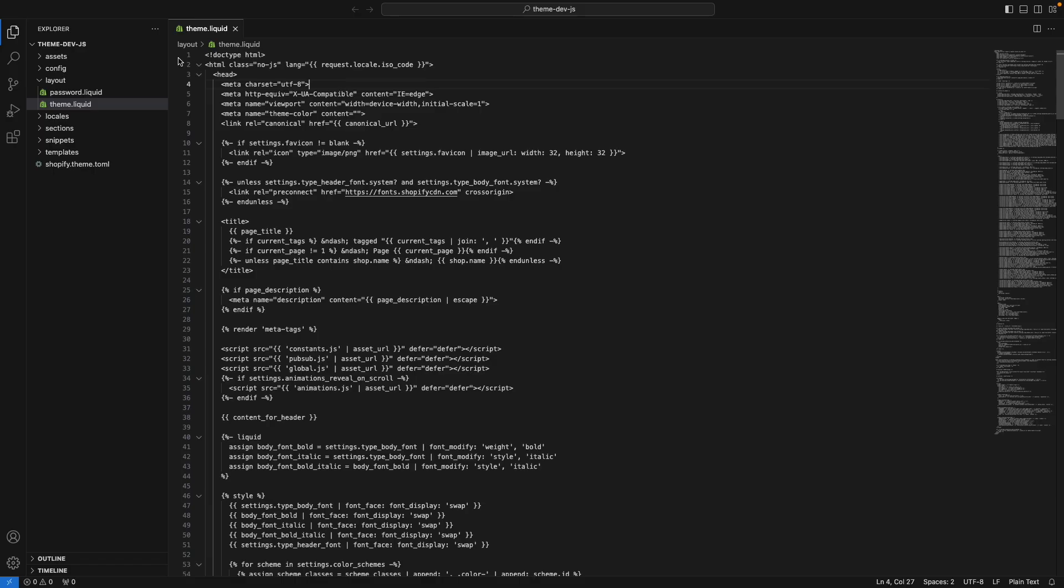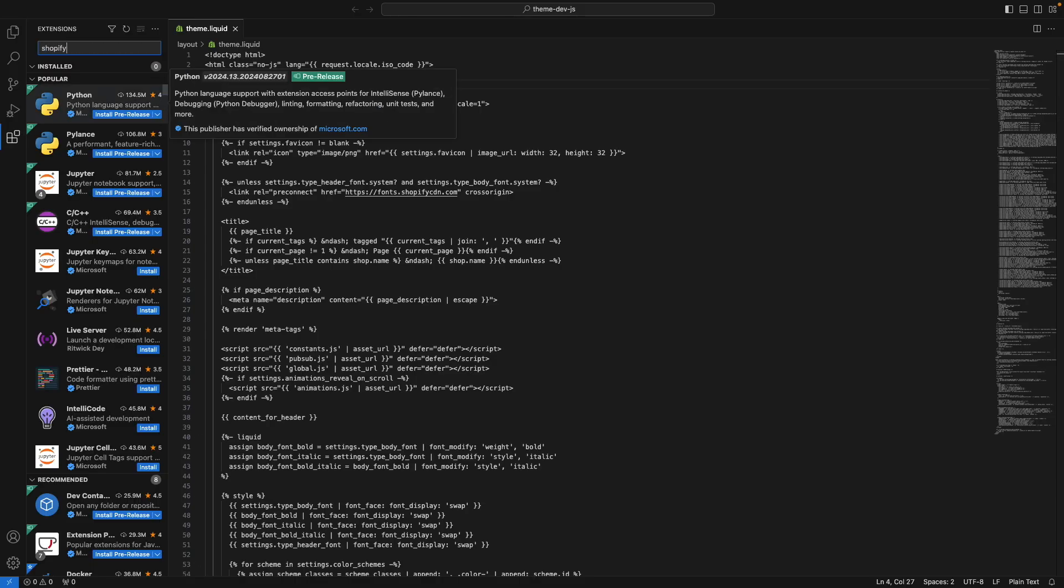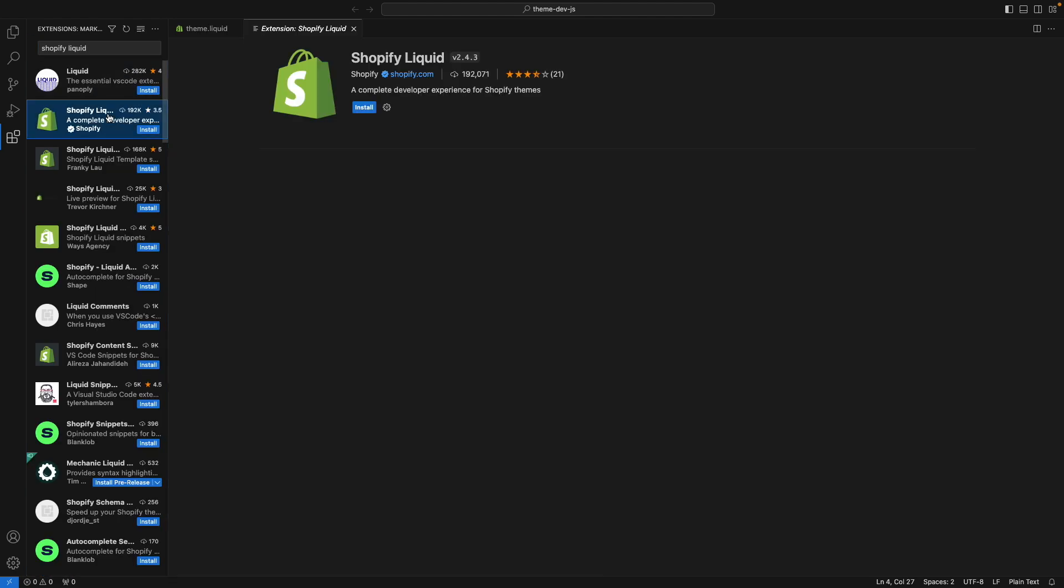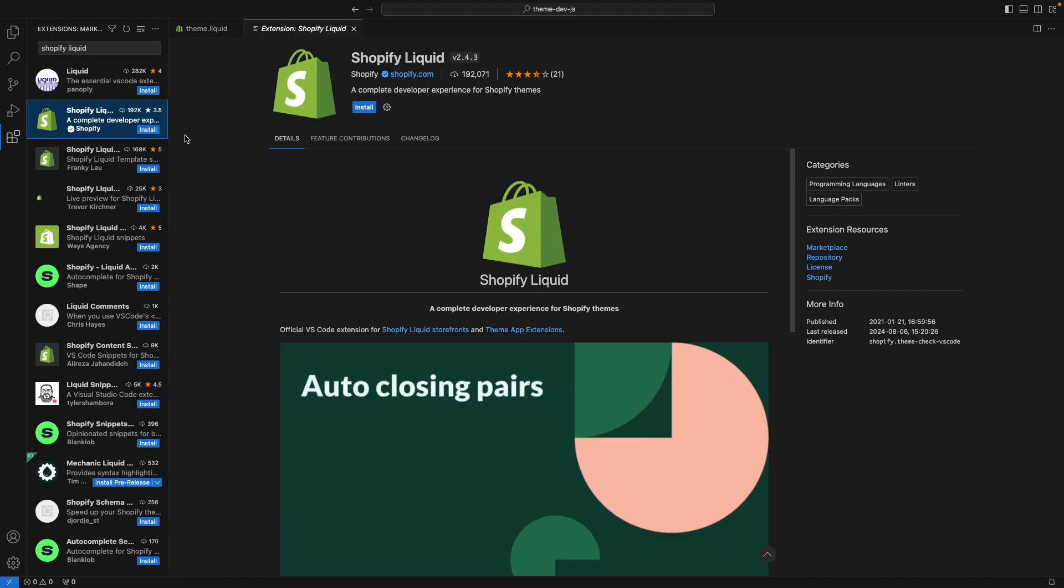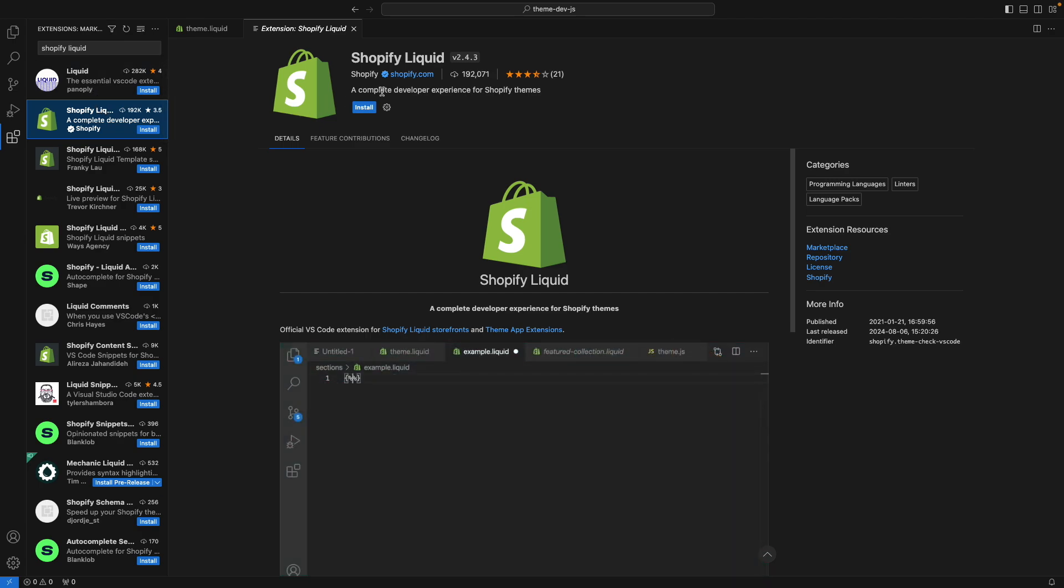The first one we're going to take a look at is Shopify Liquid by Shopify. You can see that there are other liquid extensions as well, however, this one is the official one from Shopify, so this is the one we want to install.